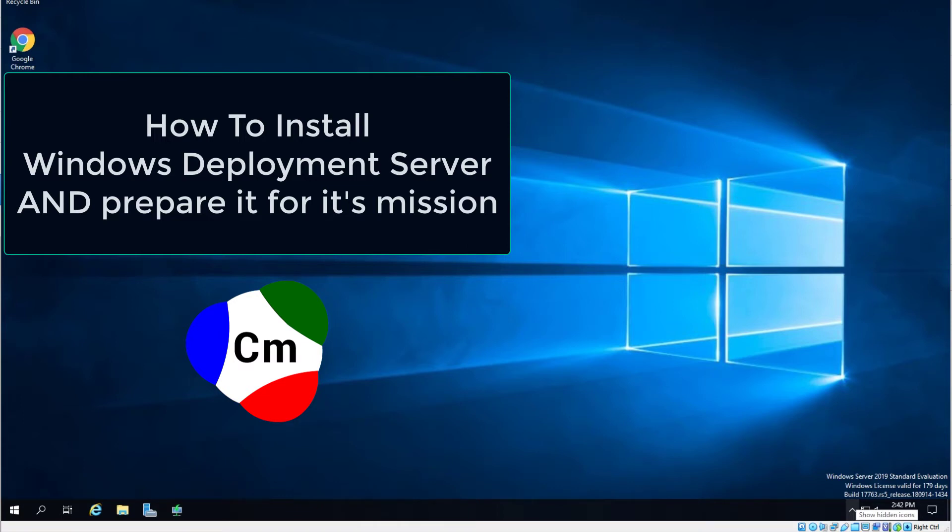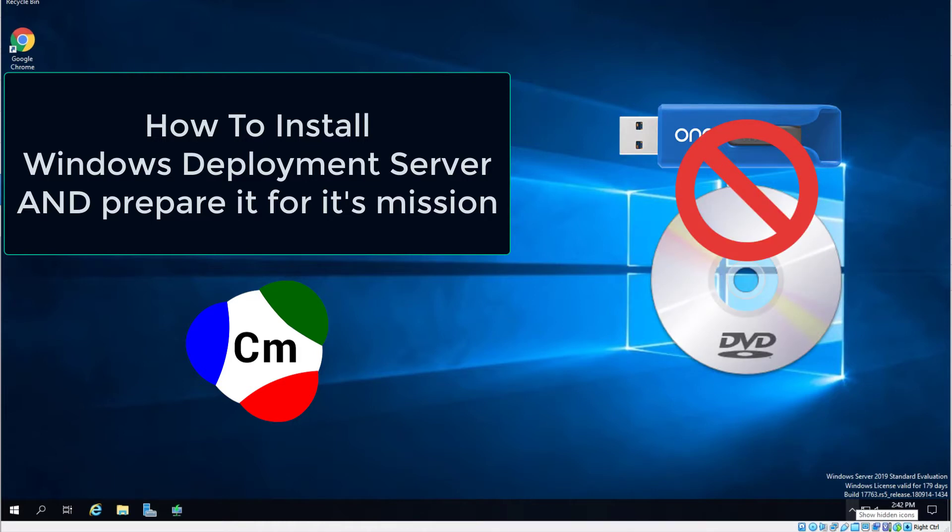In this video we are going to learn how to set up the Windows Deployment Service, abbreviated as WDS. If you're new at this, I want to make sure you understand one thing very clearly.